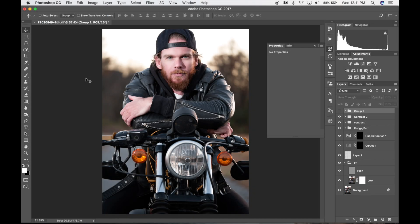Hey everybody, my name is Jeff Carpenter with ReadyLit Media. I'm a photographer and videographer based out of Nashville, Tennessee. Today I'm going to show you how to fake the effect of a headlight being on in an image when it wasn't actually on when you took the picture, much like this image here. It's really easy, so let's go ahead and get started.